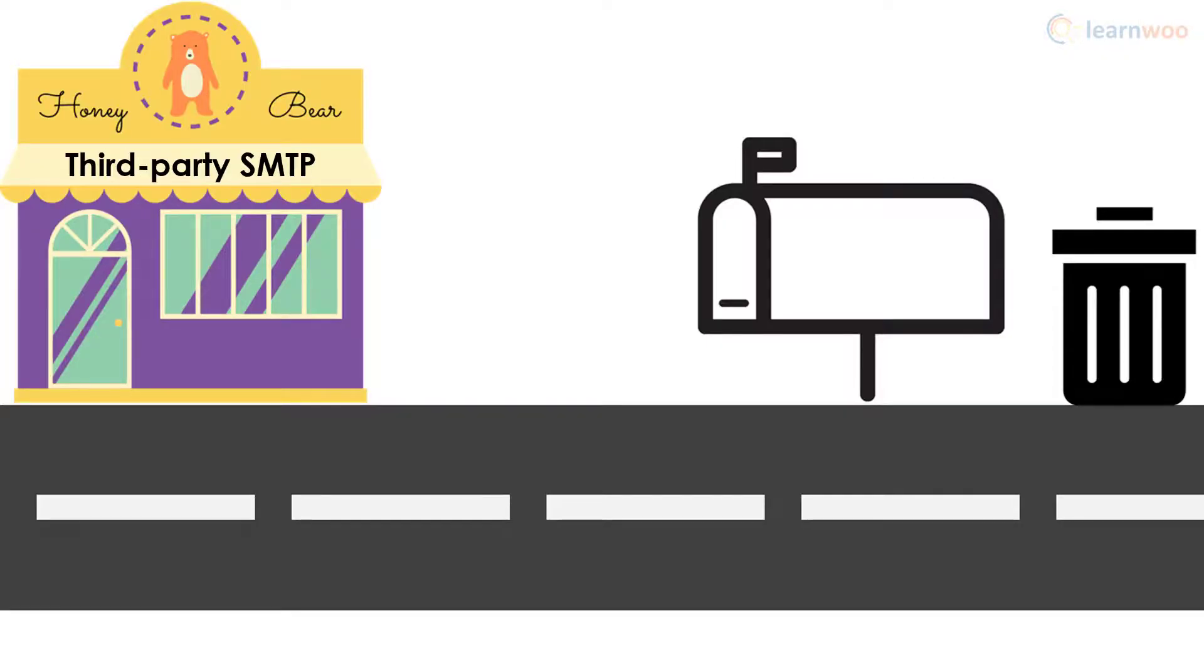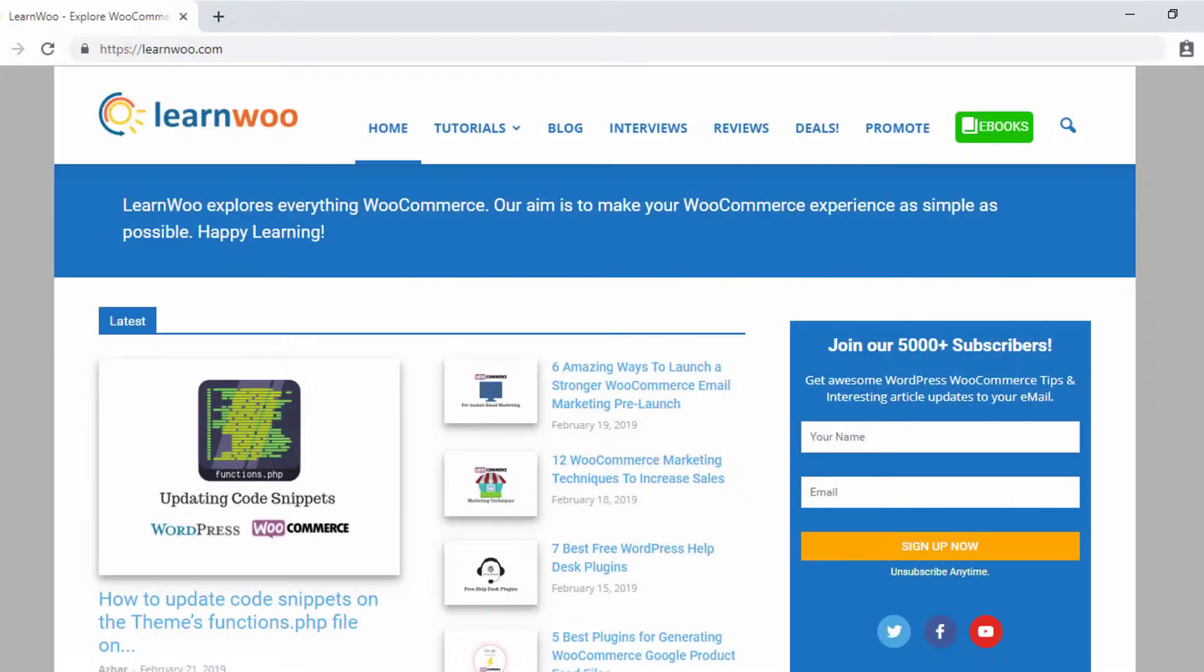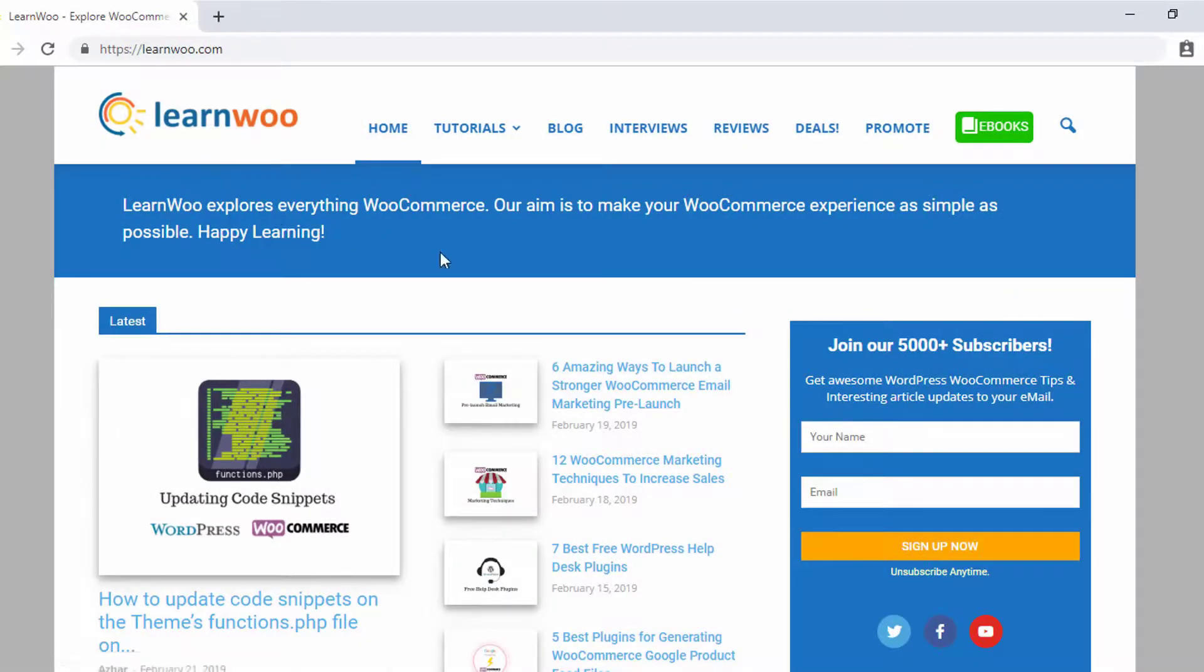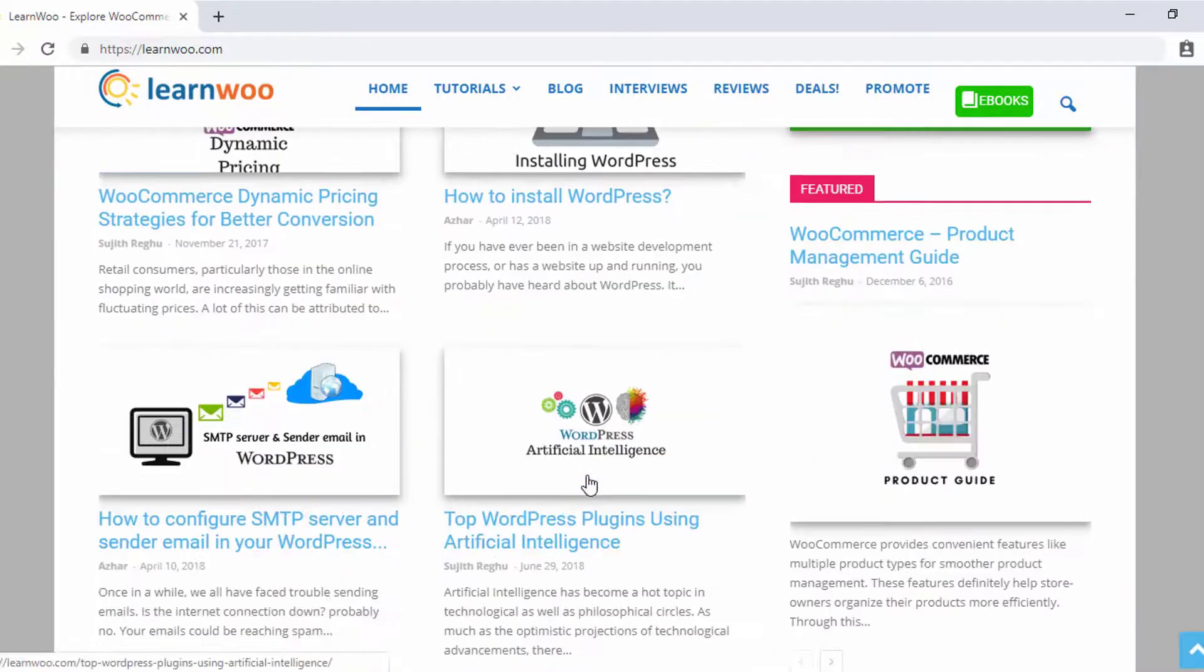Whether you choose Other SMTP for a simpler process or a third-party service for more security, you can lay back knowing your emails are going exactly where you want them to go. Check out LearnWoo.com for more articles, videos, and resources related to WordPress and WooCommerce.